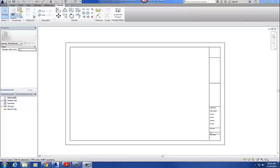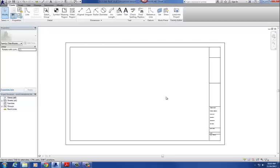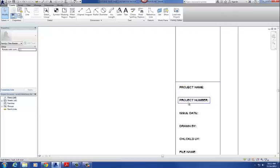This is part two of creating the title block. In part two, we're going to add in some tags. On the Create tab, we're going to put in some labels, and what that's going to allow us to do is that when we load this finally into a project file, all somebody has to do is click on that label and edit it, and then it changes that on every title block. So it's going to fill out these parameters.